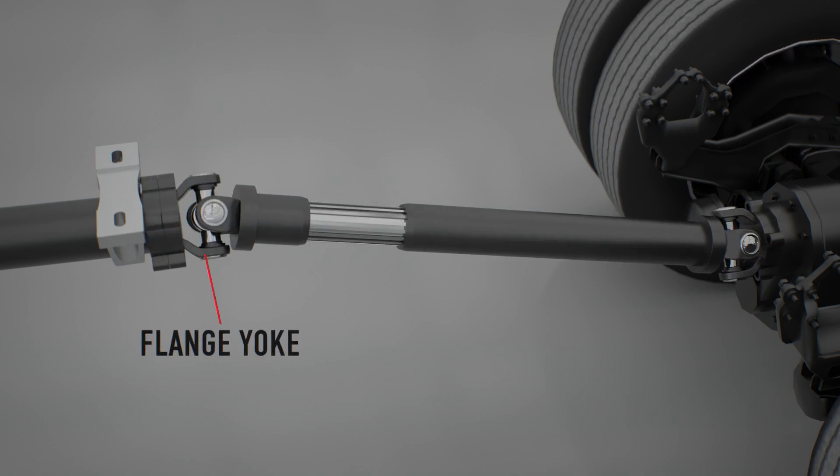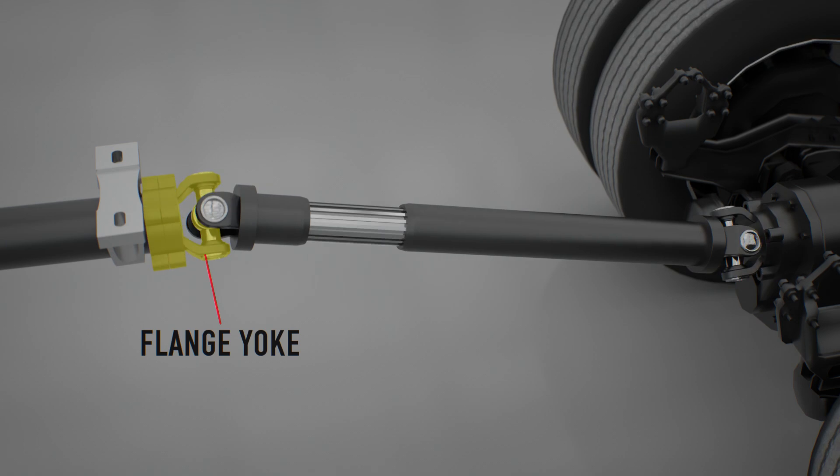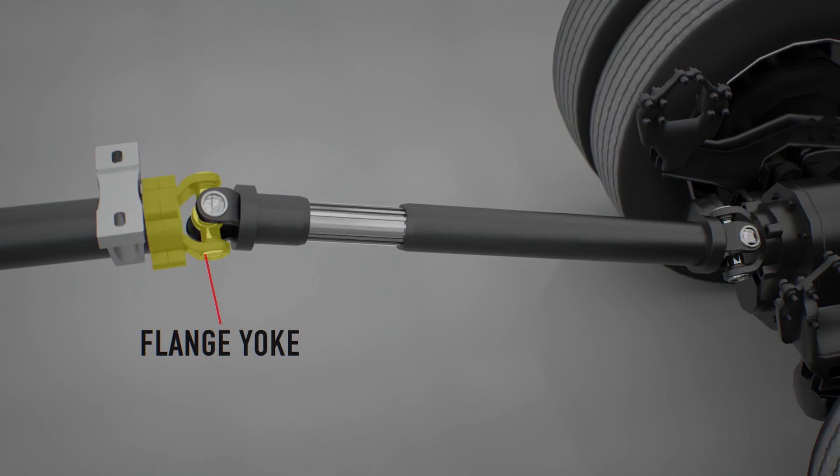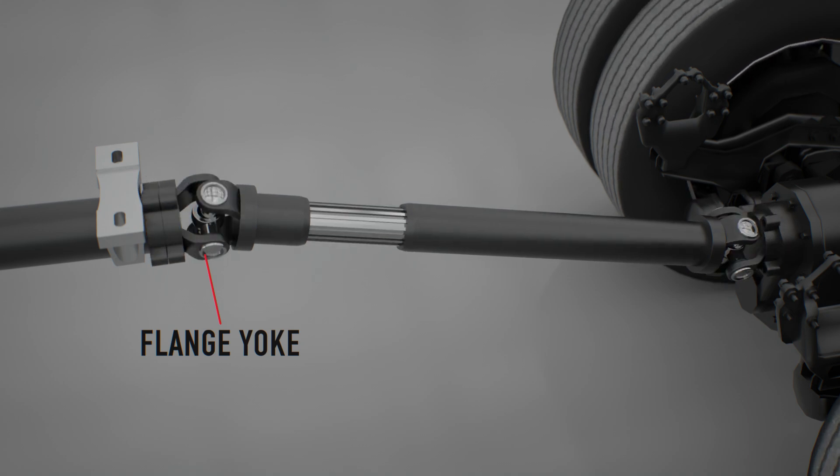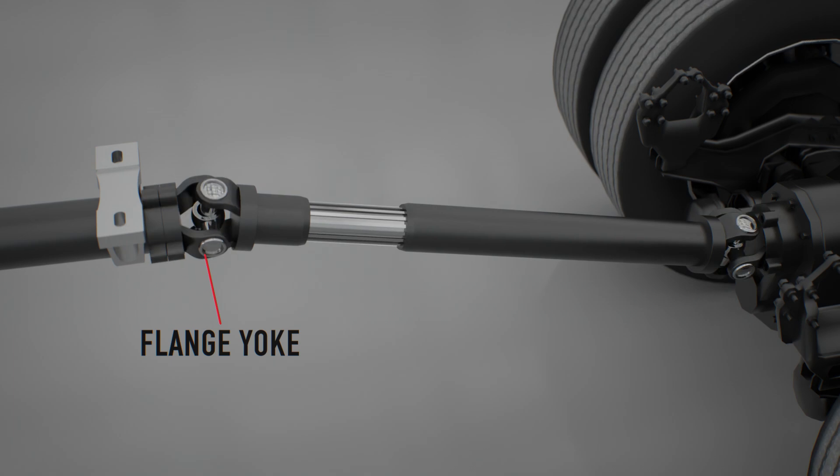A flange yoke holds two of the universal joint bearing caps and incorporates a flat flange with a series of mounting holes so that the flange can be attached to a component.